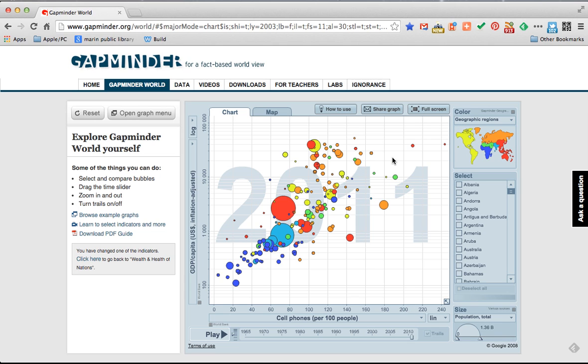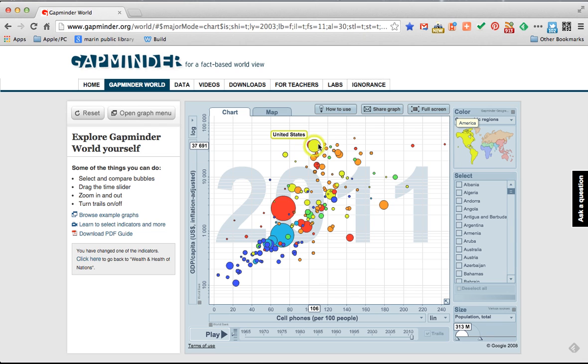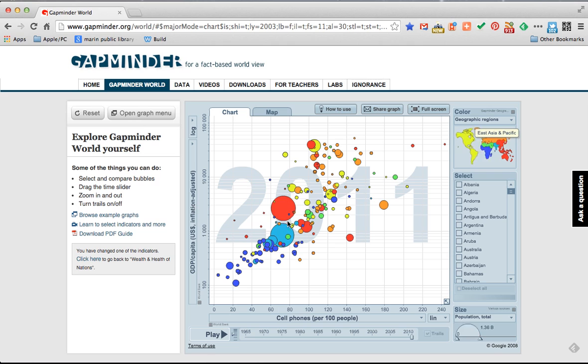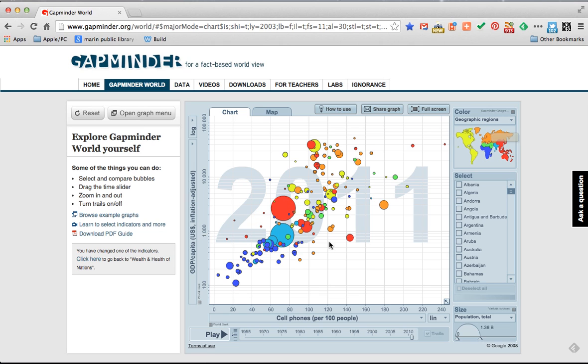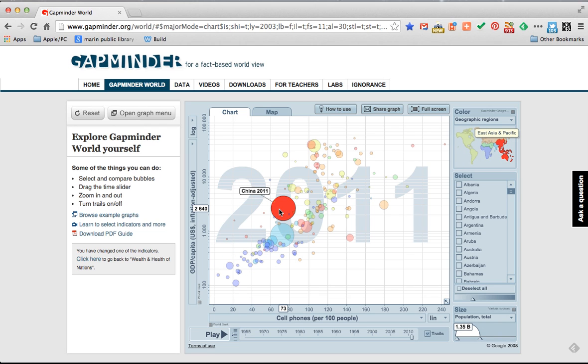Antigua and Barbados, Russia. And again, U.S., China, India, Vietnam. By hovering, you get more information. A click isolates the data for that individual continent.